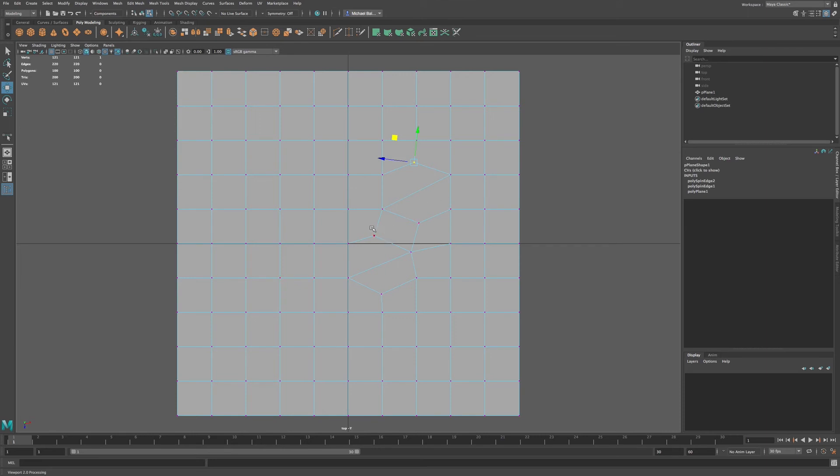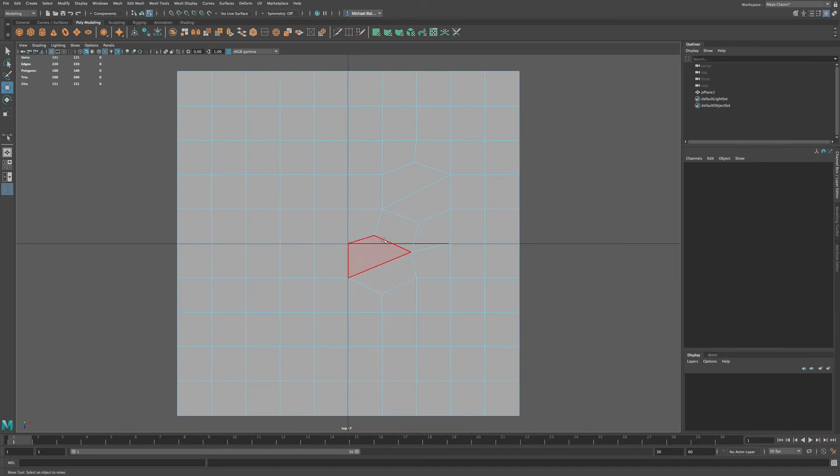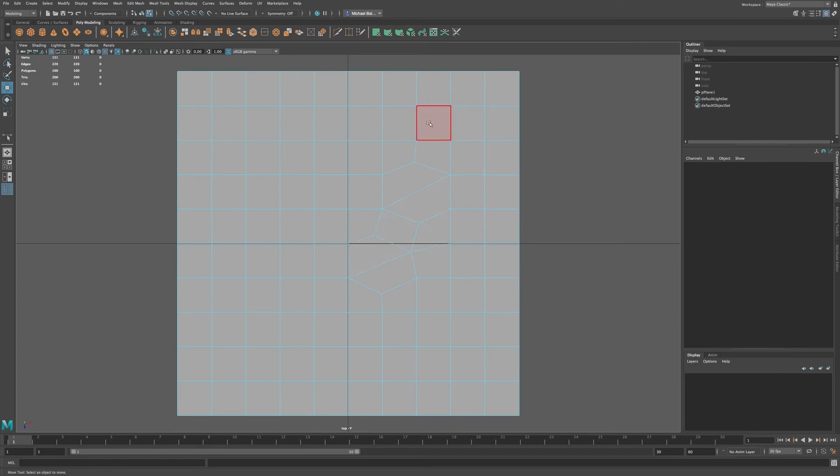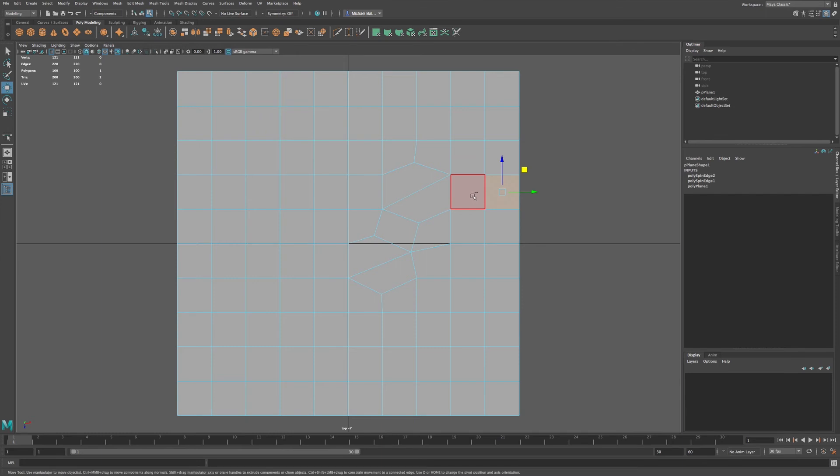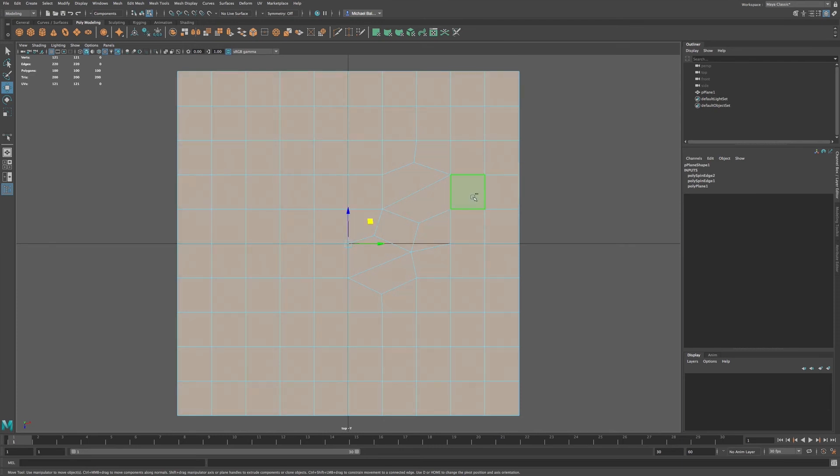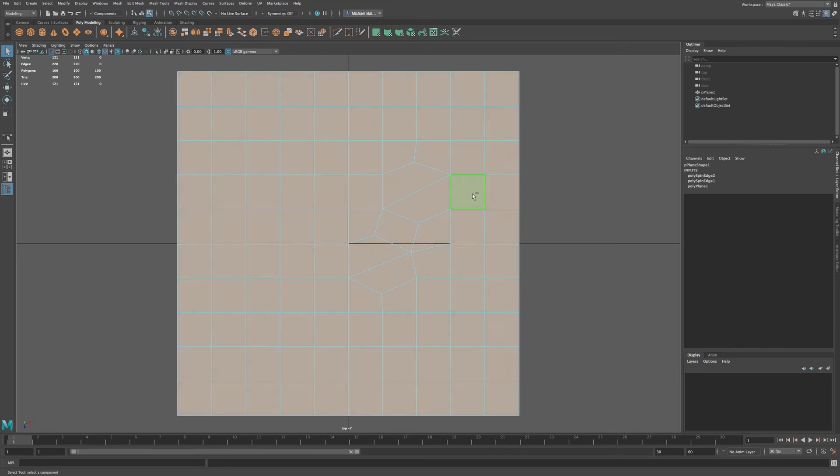So what I'm going to do is go to face, and you can see here that where before we had an edge flow that just went right across here, I can select, shift double click on the face right next to it. Oops, excuse me, make sure I'm in the correct tool.